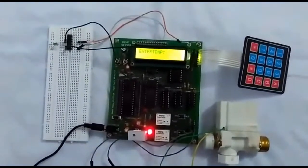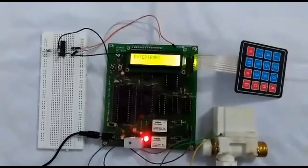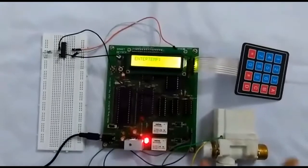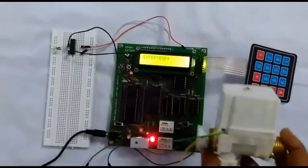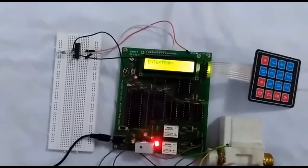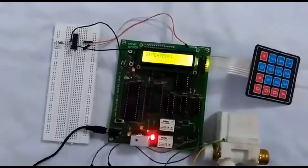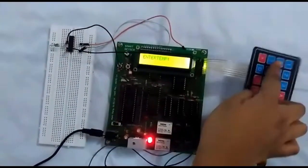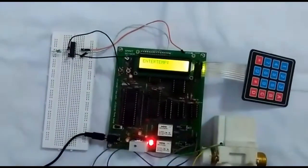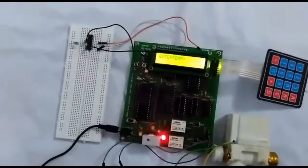This project also involves two solenoid valves, one for hot water and the other for cold water. This keypad will allow the user to enter the temperature of the water.